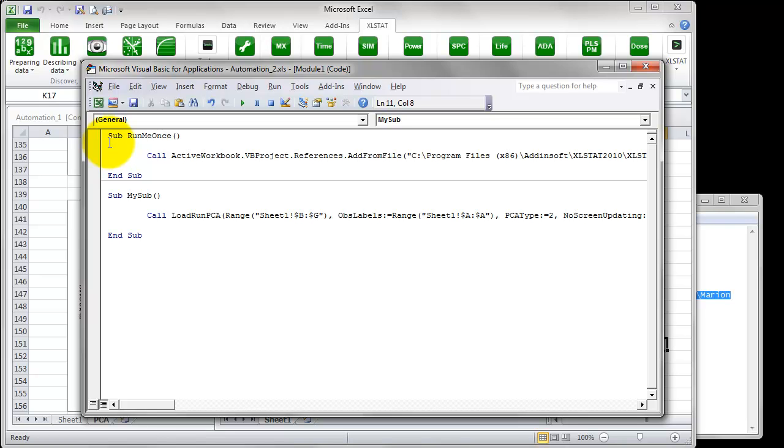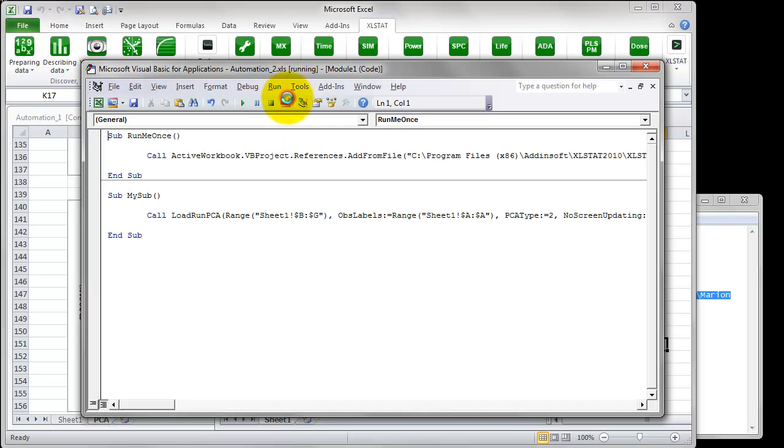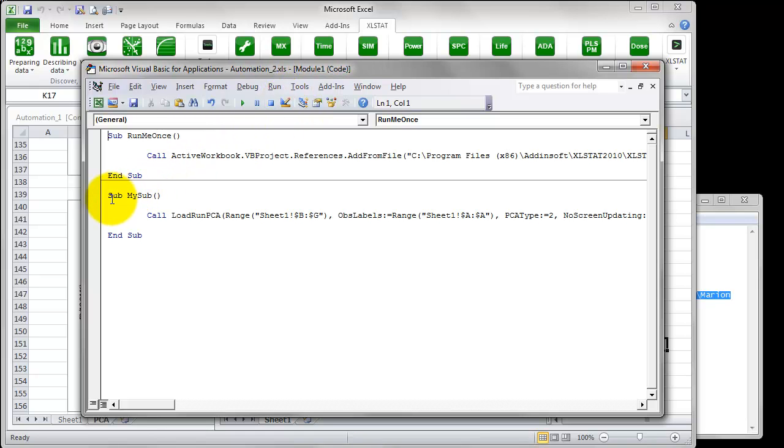This will make a link between the file and the XLSTAT project, where the code is stored. Place the cursor before the start of this sub and click on Run Run Sub or User Form, located in the menu bar.